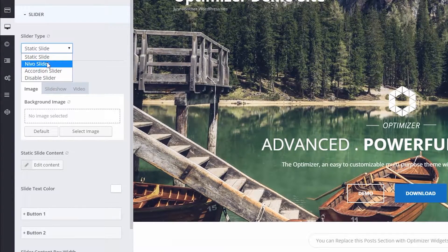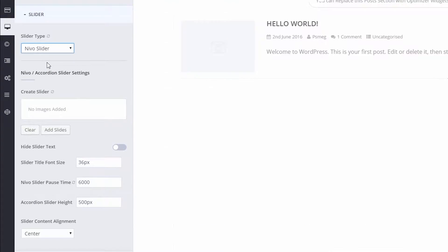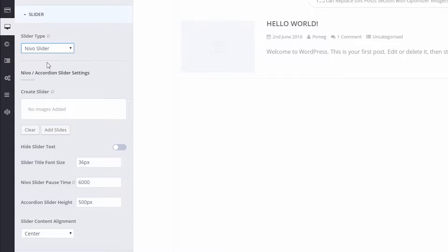Select Nevo slider from the drop-down menu. Wait for the page to refresh so that the changes can take place.